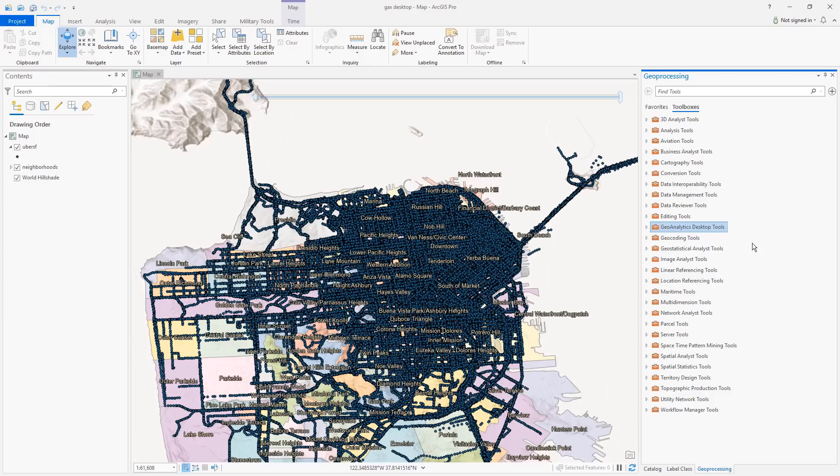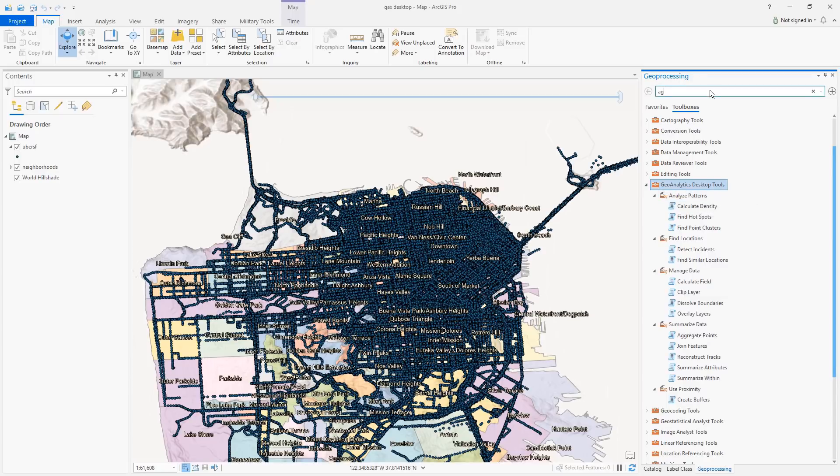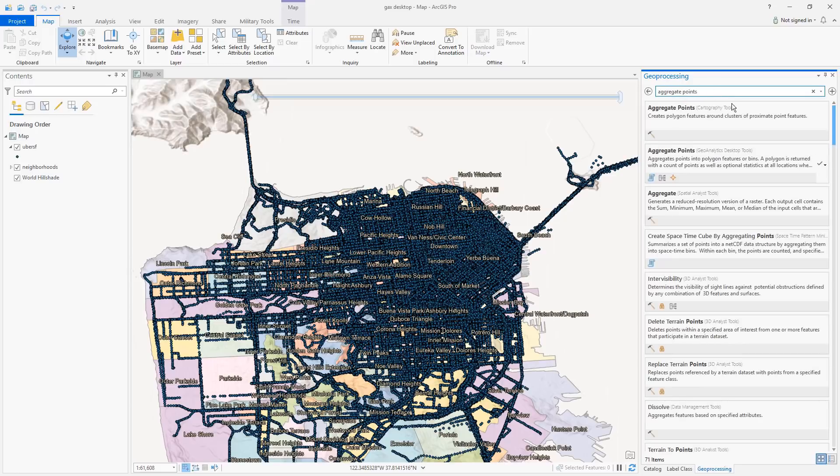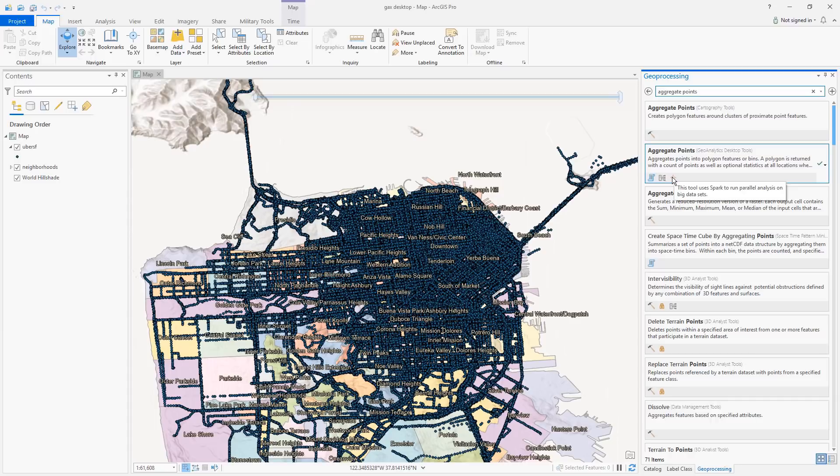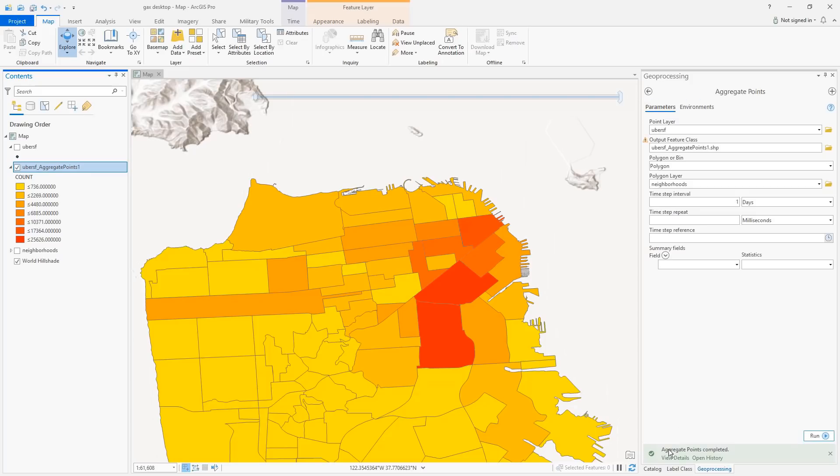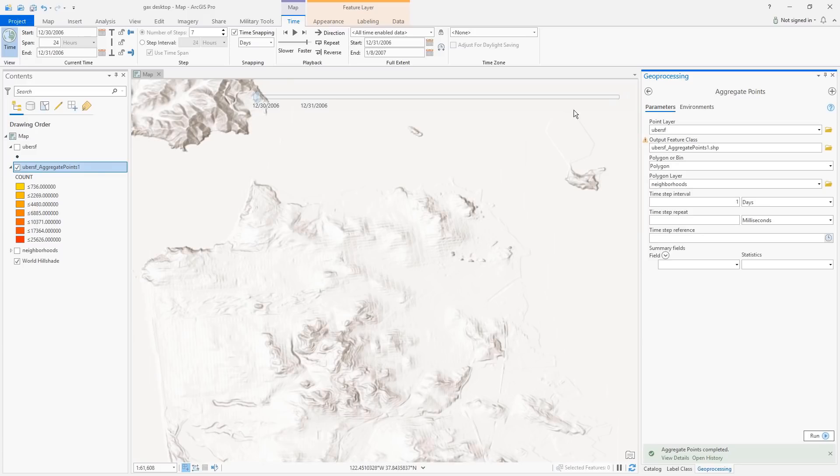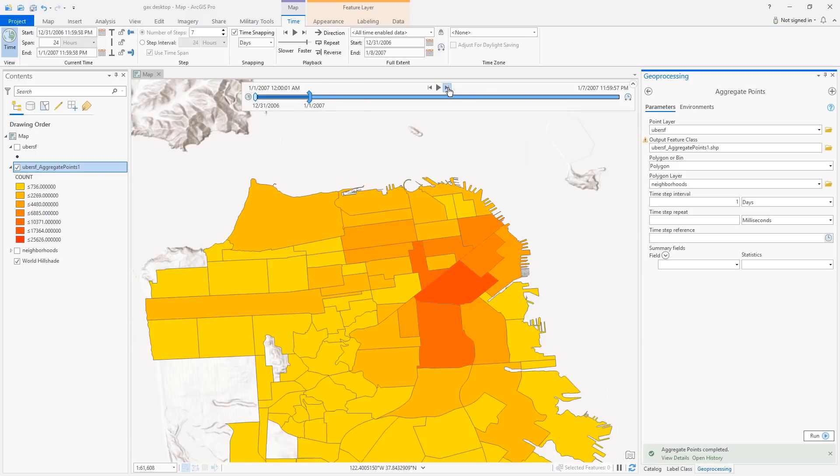New at this release are Geoanalytics desktop tools. These tools can aggregate and summarize data, analyze patterns, and perform feature and table analysis on large datasets. They use Apache Spark to parallelize the processing using all of your desktop CPU cores and memory for faster analysis. Here we're going to aggregate 5 million points into 100 neighborhood polygons using a one-day time step. This will complete in under 20 seconds while a standard spatial join can take several minutes. And since the analysis included the time step, we can use the time slider to step through results one day at a time.